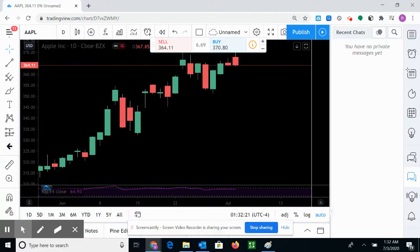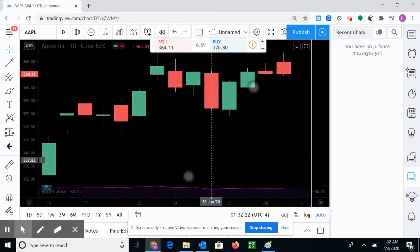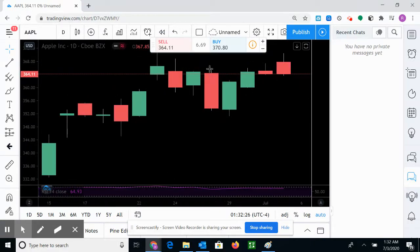So let's take a look at one particular candle and talk about what this candle means. Let's see this candle right here.